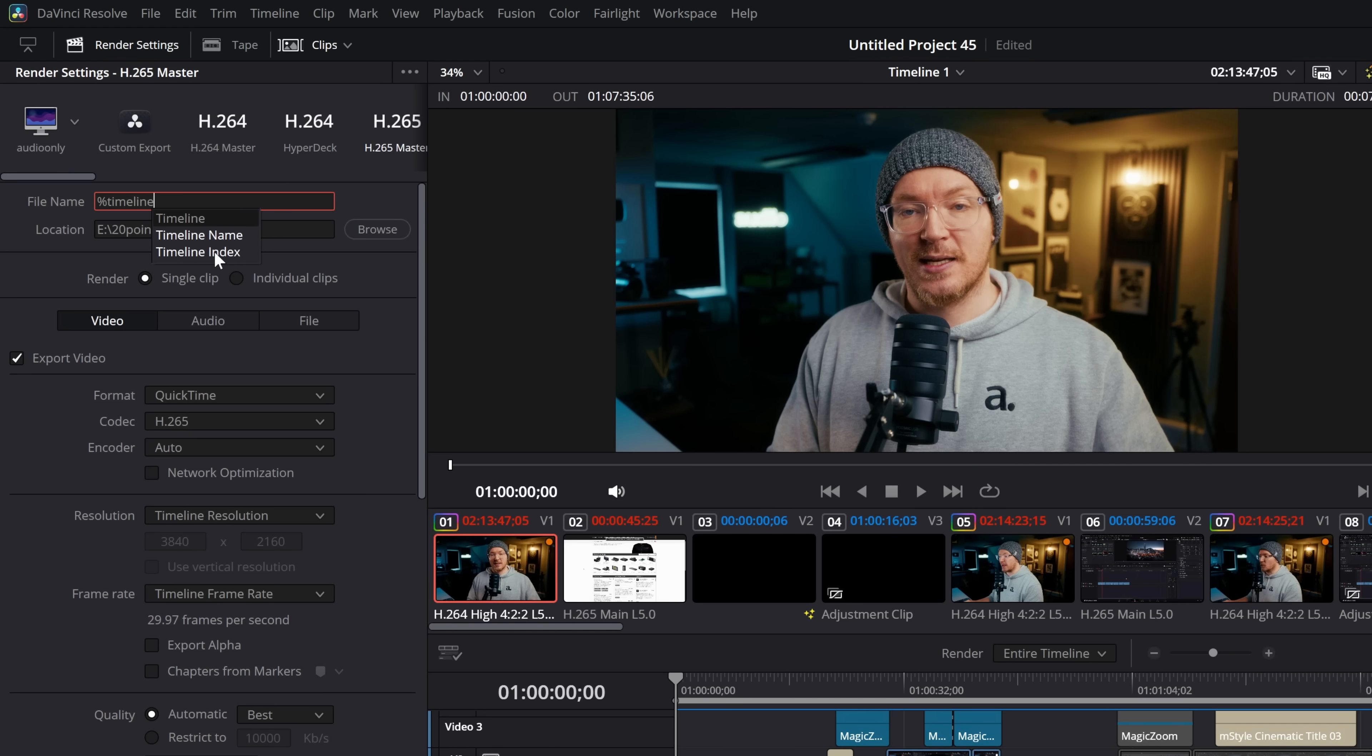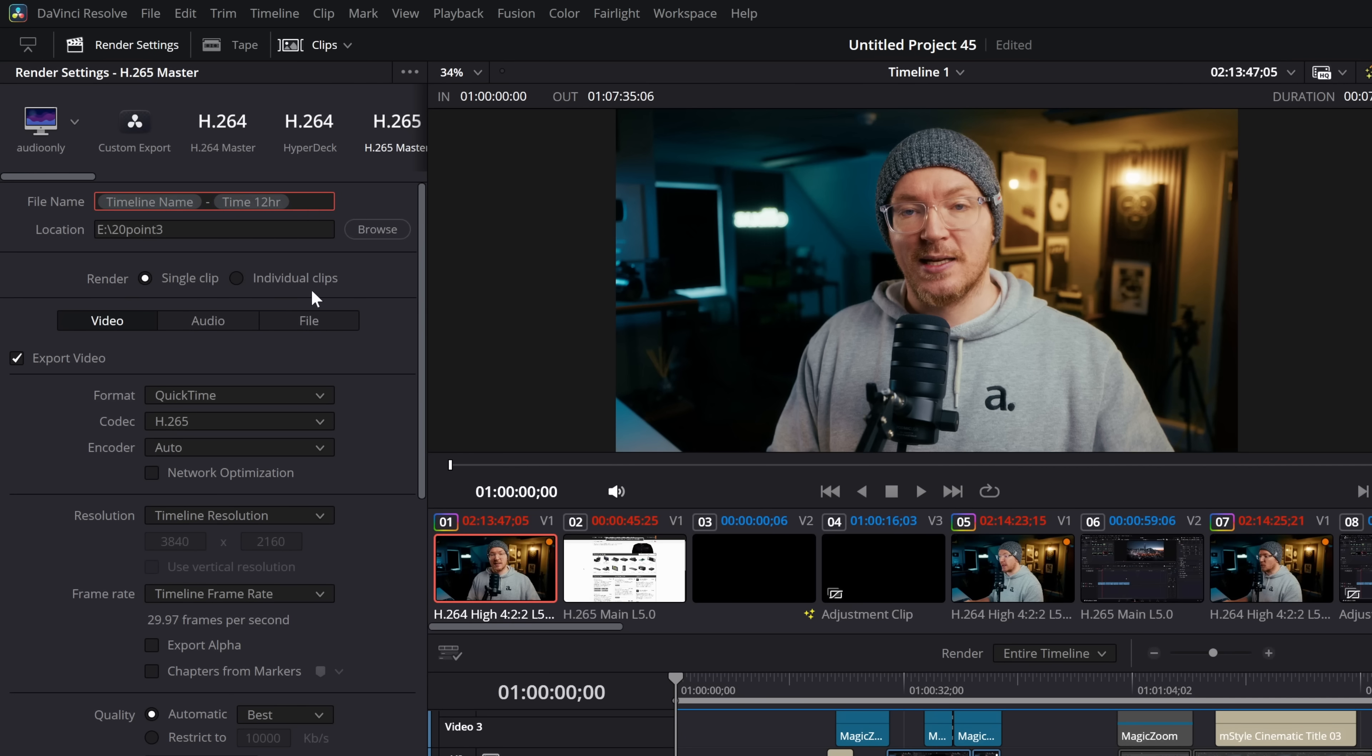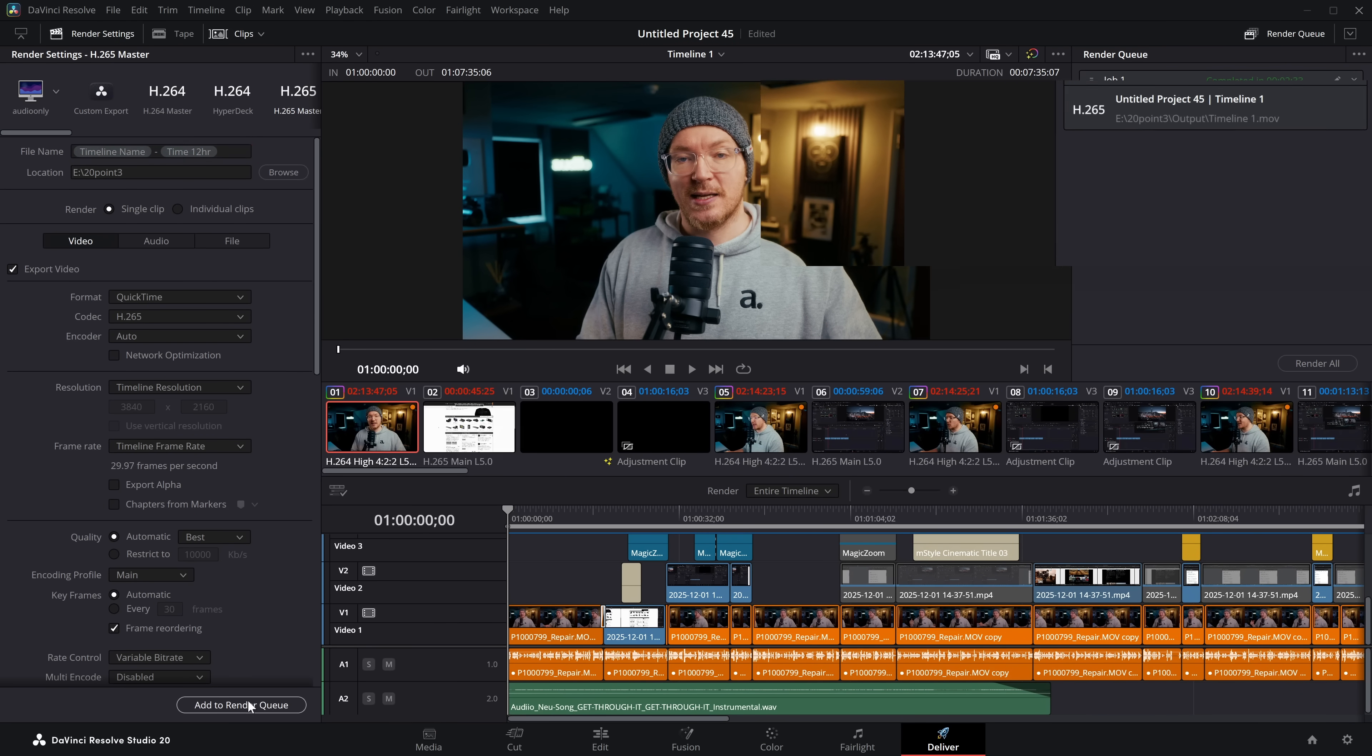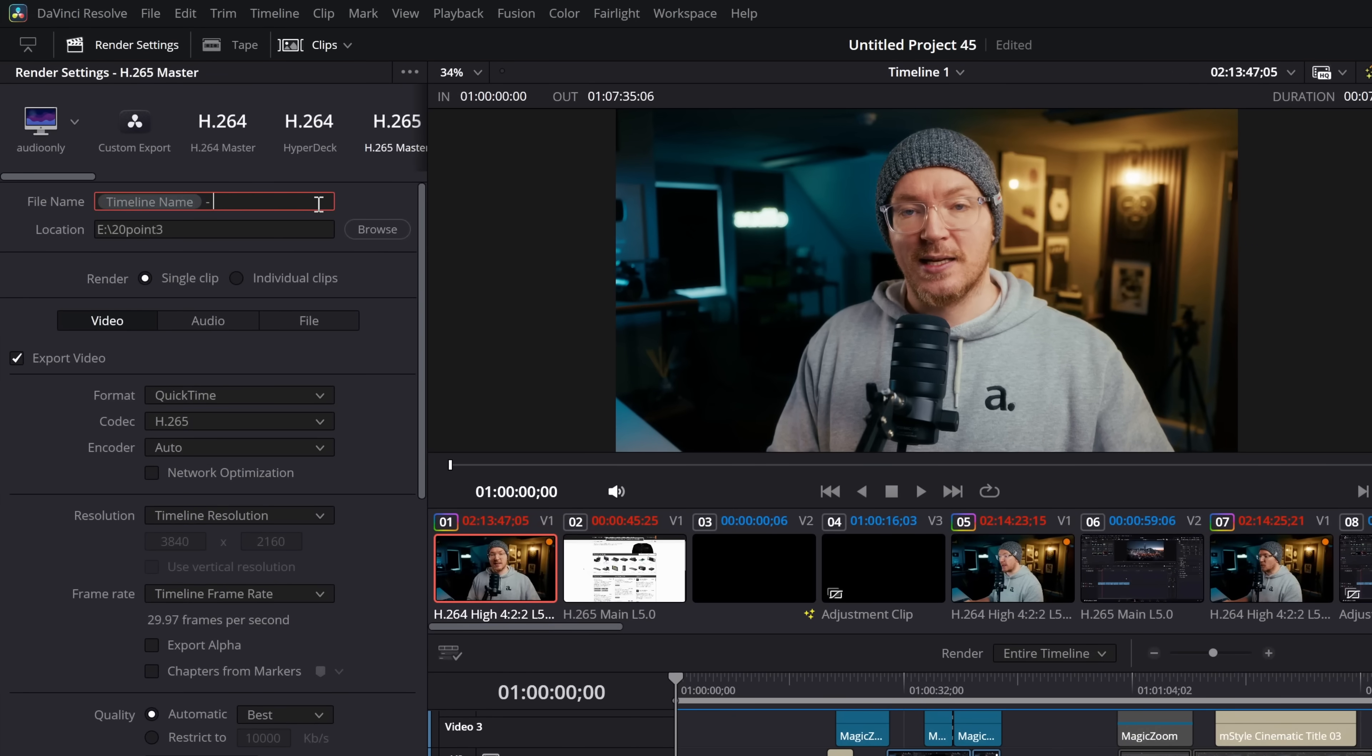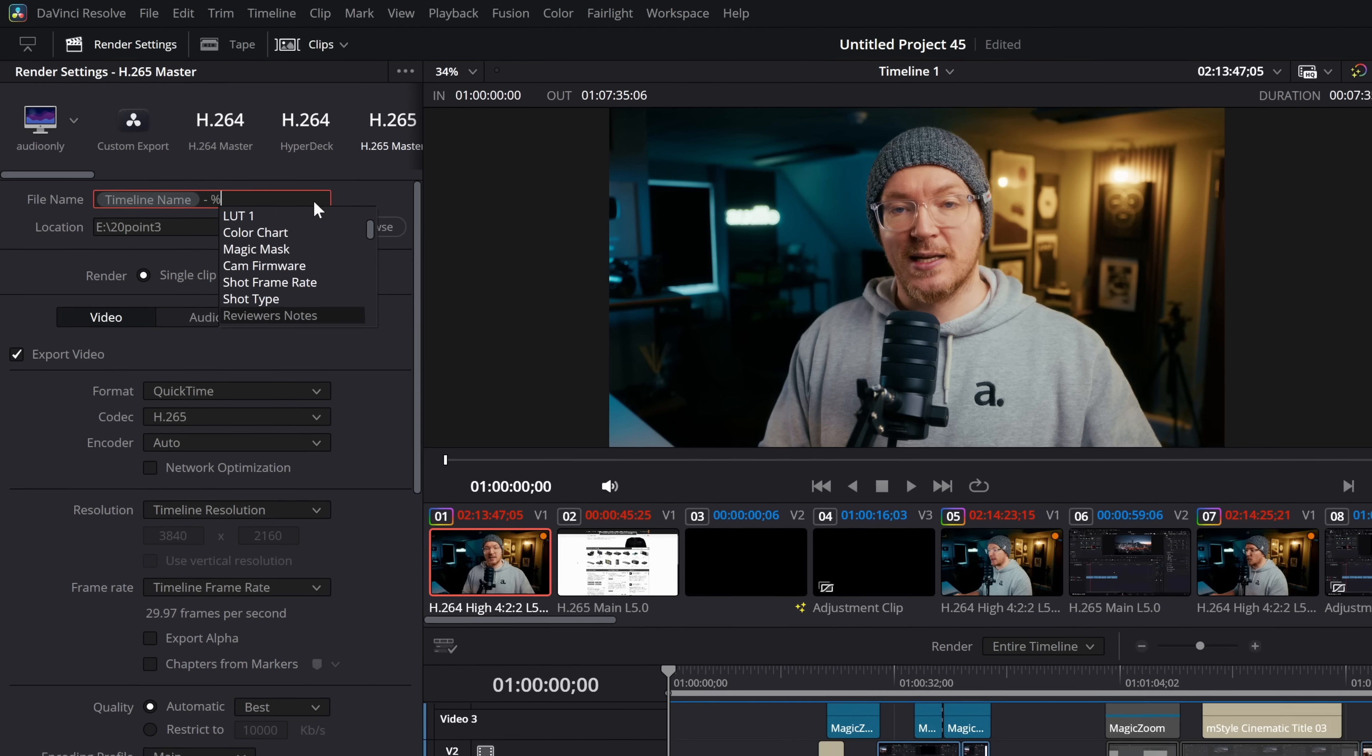So we could do timeline name or timeline index, but there's a load of other really cool stuff. So if we do timeline name, for example, then you can add additional characters, just regular type stuff in there. And then if we do another one, let's add something like time. So you can do time 12 hours. So that will actually look at your system time and then put the current time in the file name. So then you know exactly when this timeline was rendered. So if I add this now to the render queue, timeline one at 2:14pm, or we could have used the 24 hour clock, or we could use the codec, the version, the framing chart, day night, frame rates, all of this different stuff.